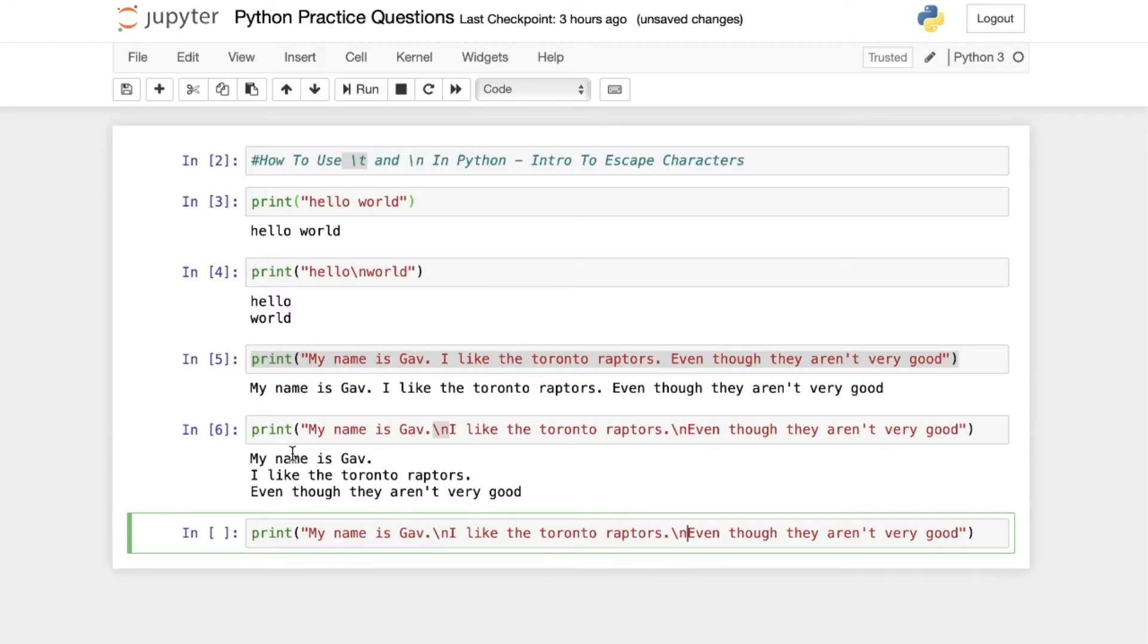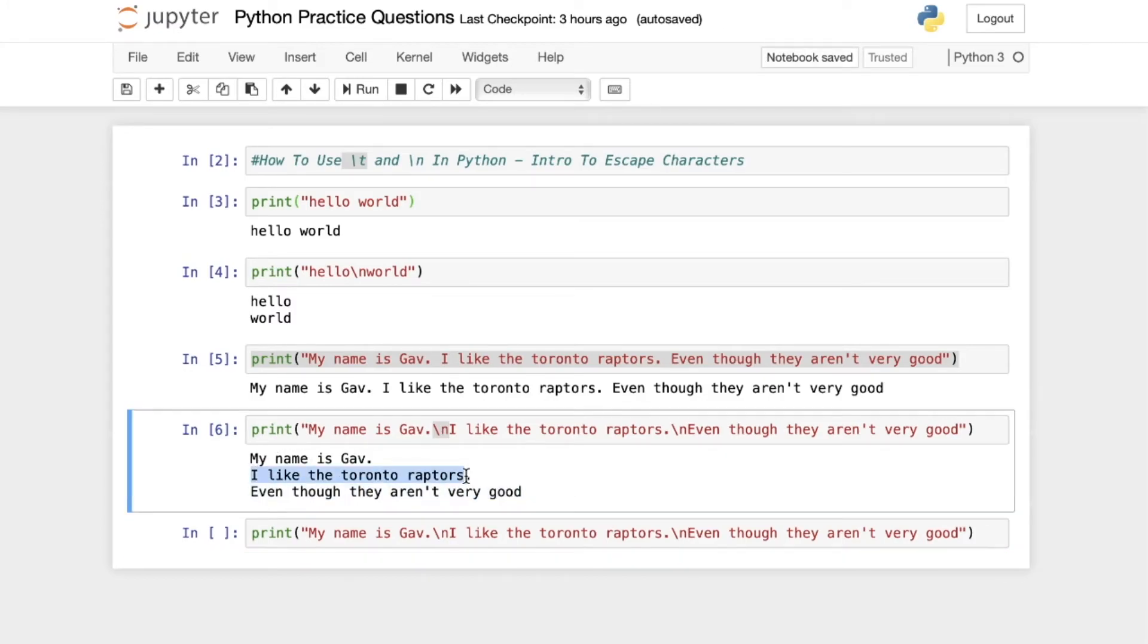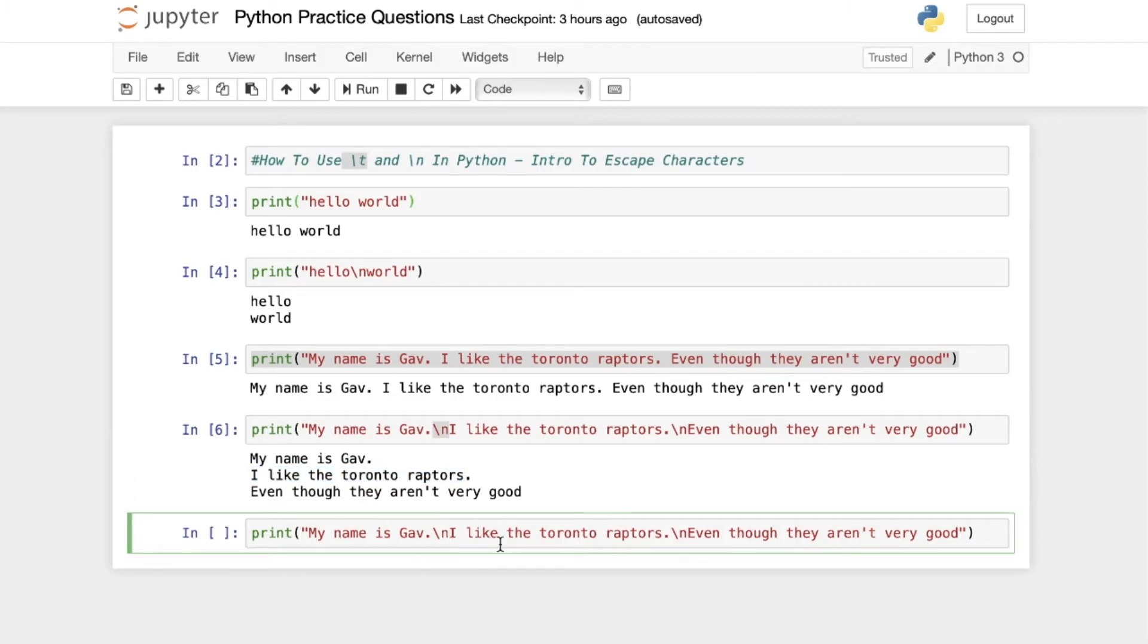But we're going to do something a little different. I want this line to be shifted one forward. So what I can do is add the escape character tab.